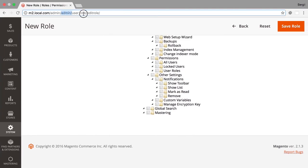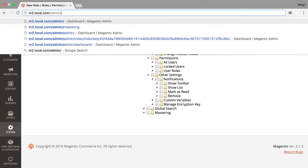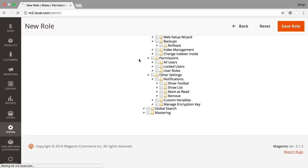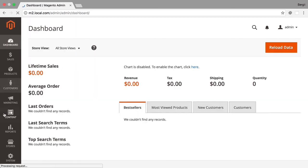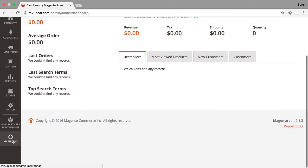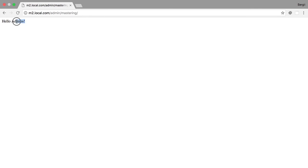I'd like to refresh the admin panel page. And test. Test that mastering menu should open our hello admins controller. And here it is.